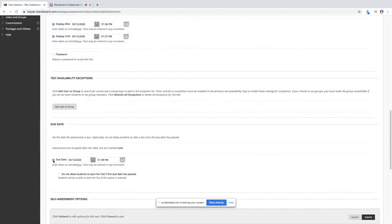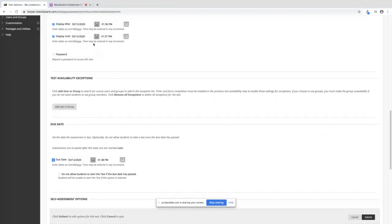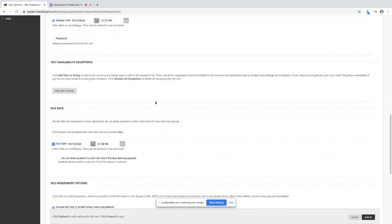If you put a due date, please make sure it matches this date right here, the display until. You might have issues with dates and times bumping heads if they don't match.